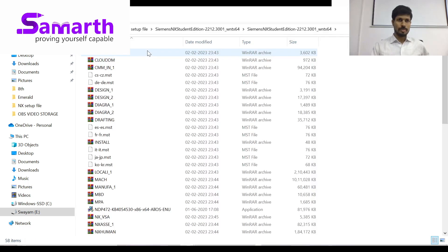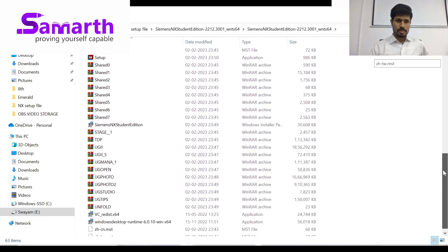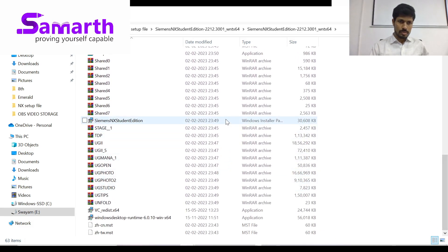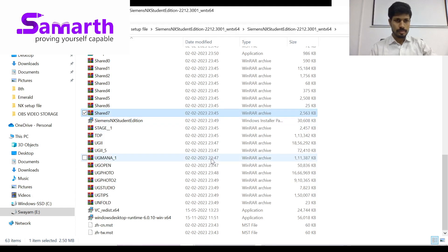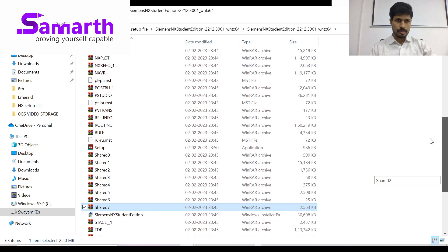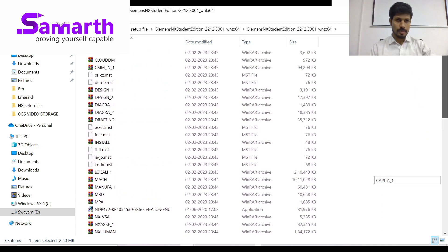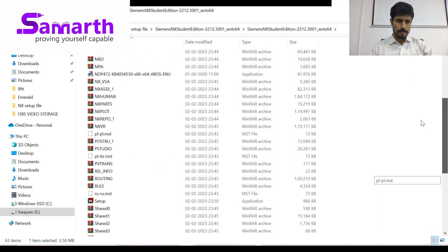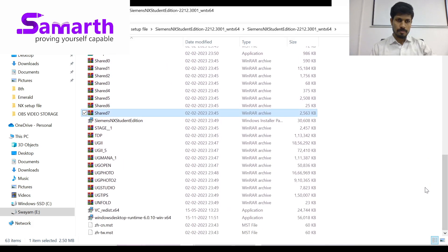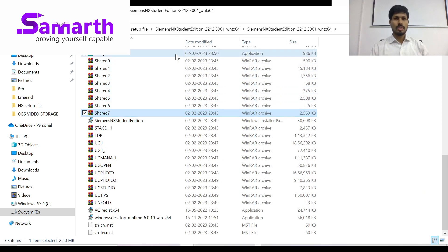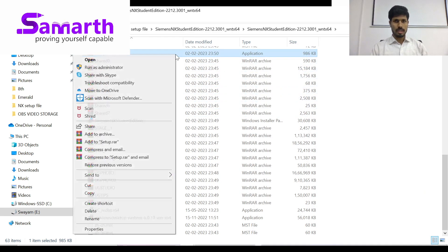Once extraction is complete, find the setup file. Run it — right-click and select 'Run as Administrator'.